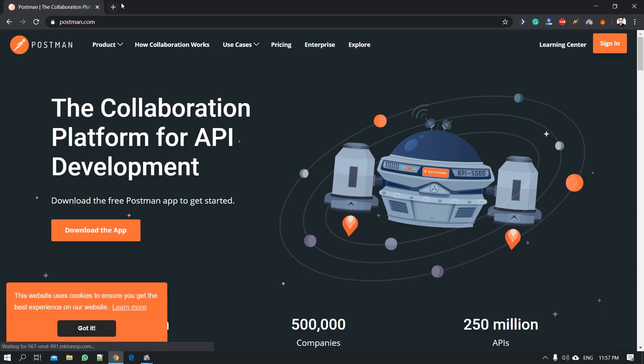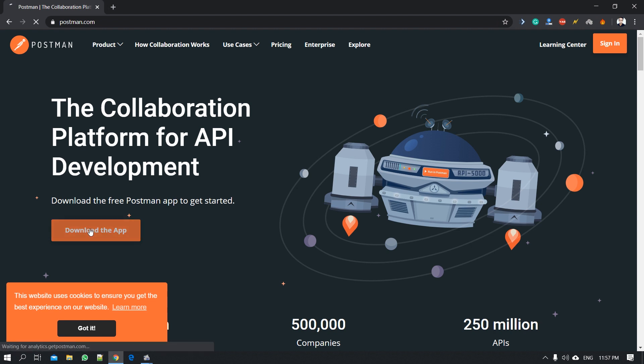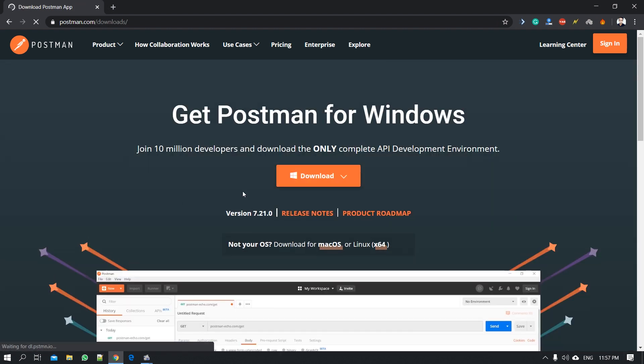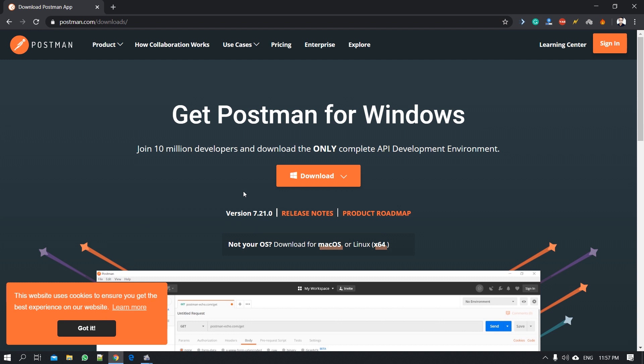After the download it will be a test for the app. The app is tested using Postman.